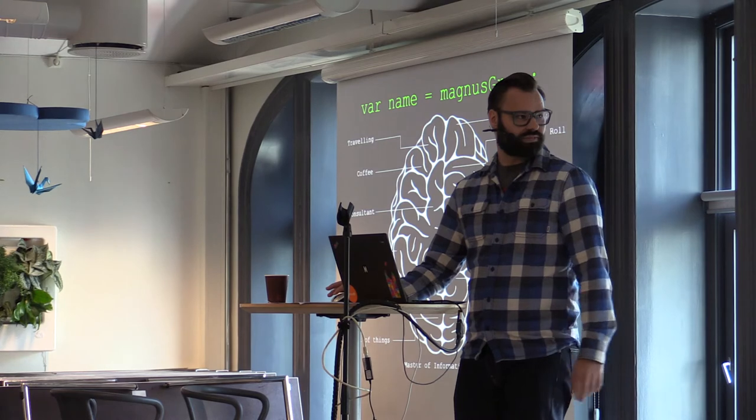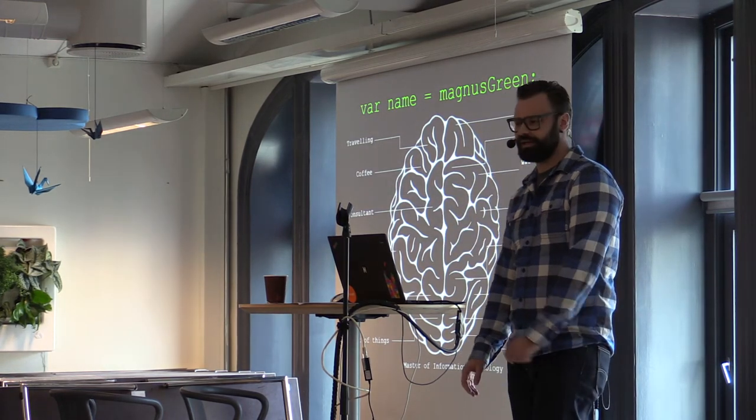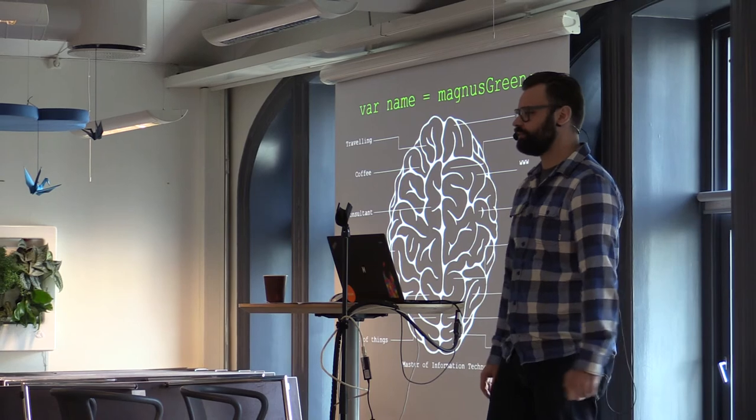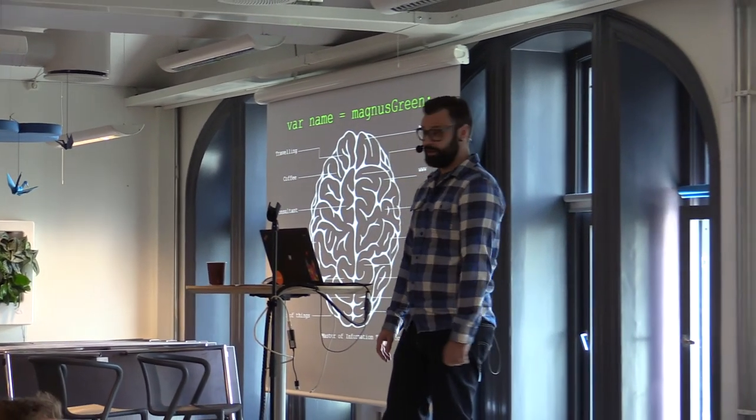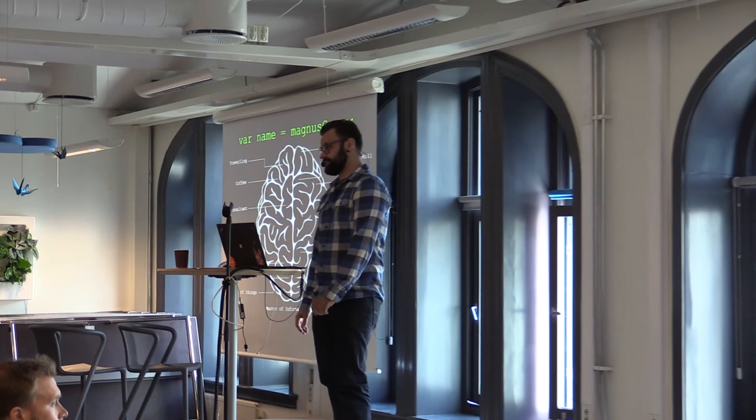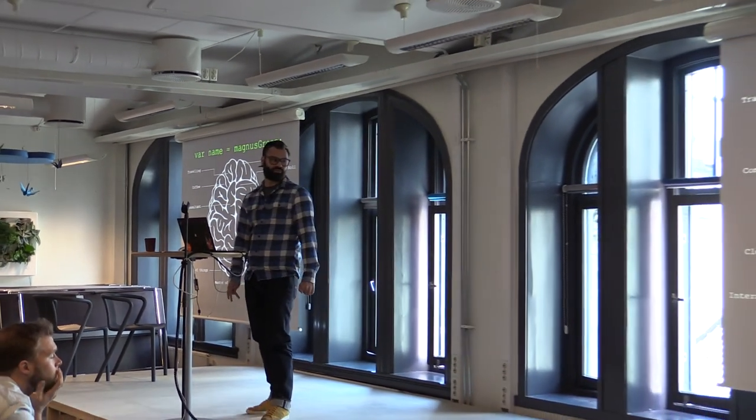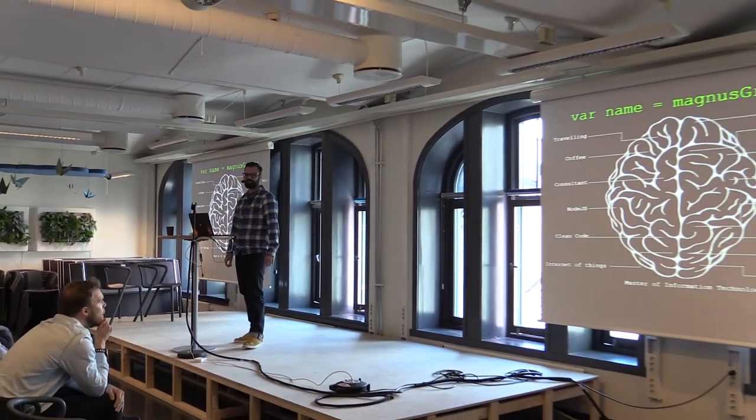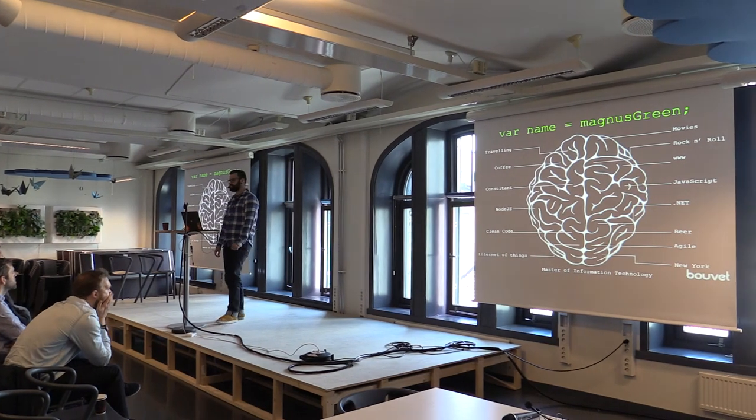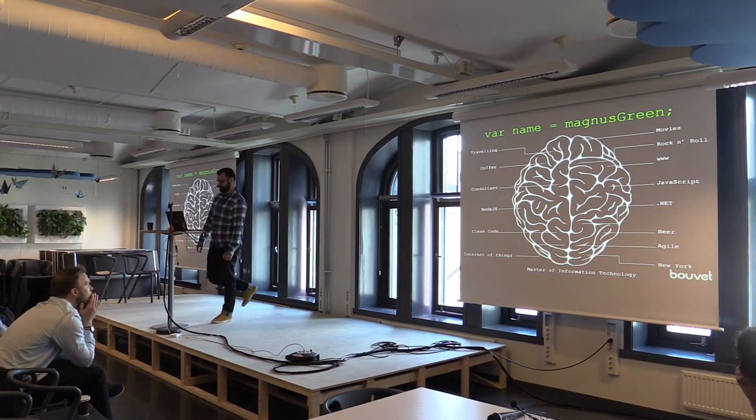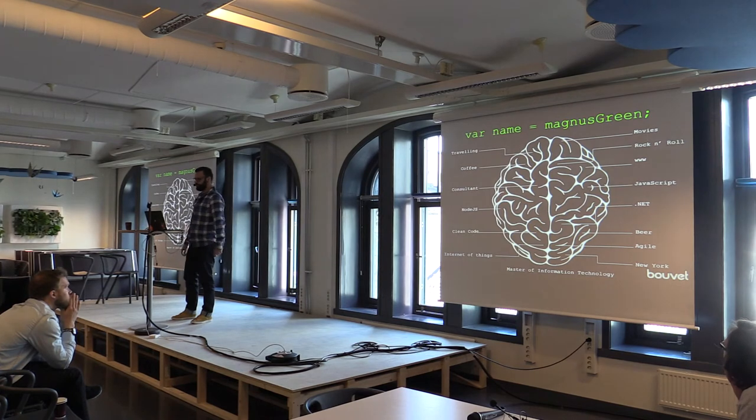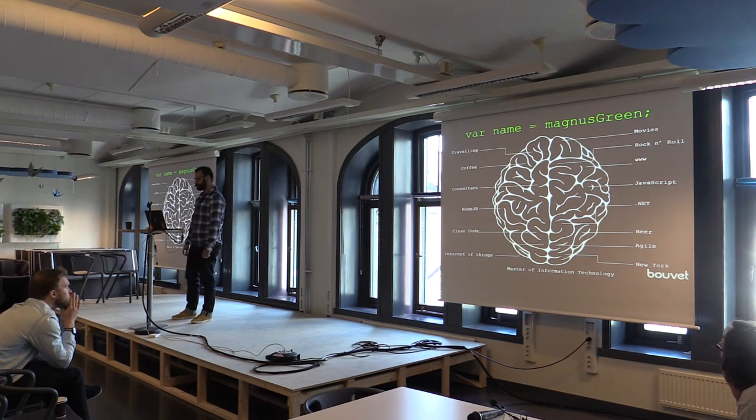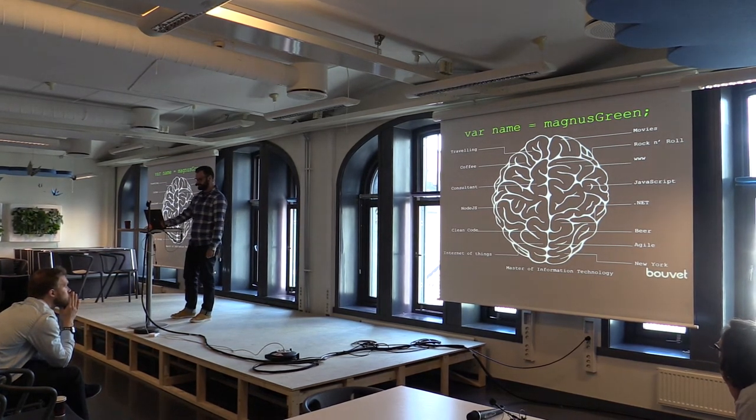Just quickly about me, I'm working as a consultant in a Norwegian company. I've been doing development since 2002, a lot of dotnet development, but in the recent five years or something there's been a lot of web development, a lot of JavaScript, TypeScript, and stuff like that.